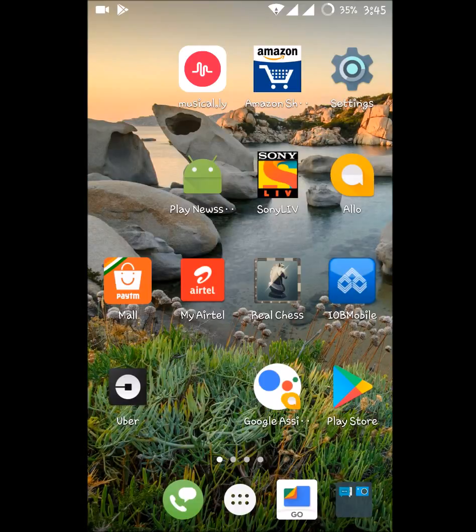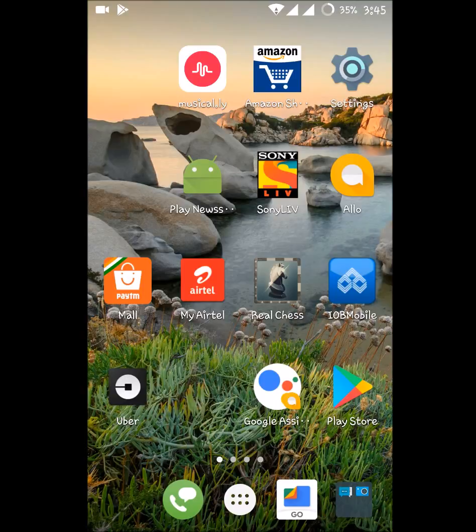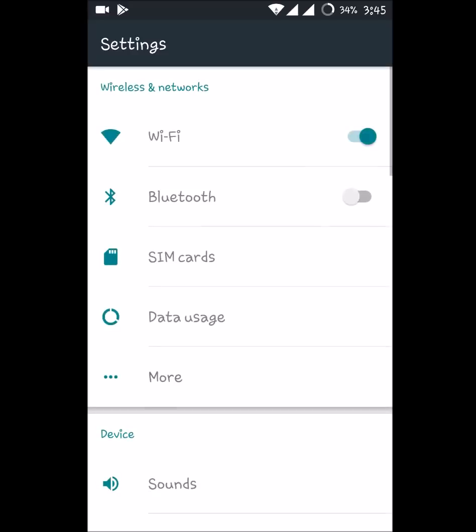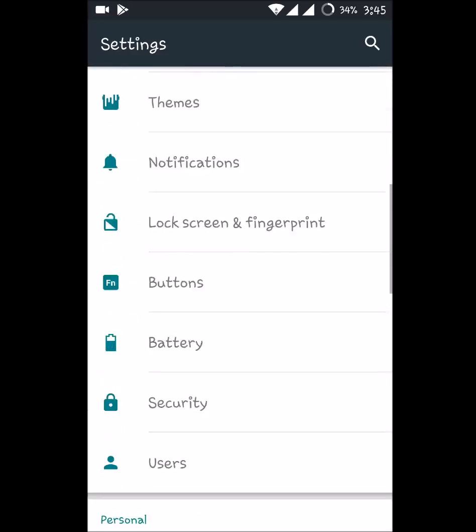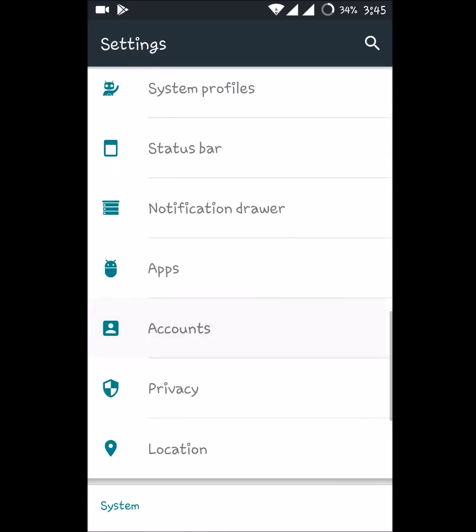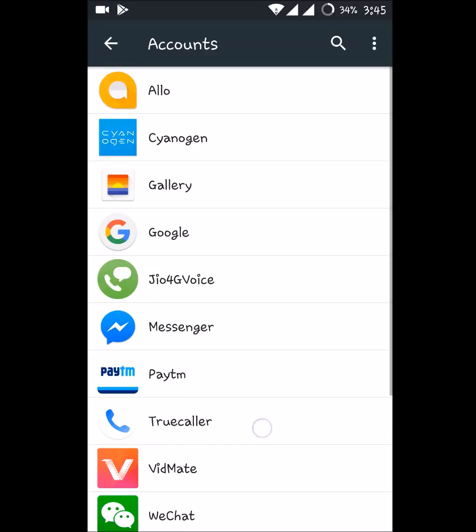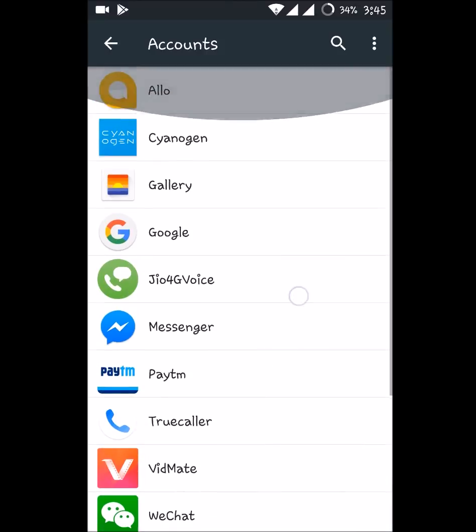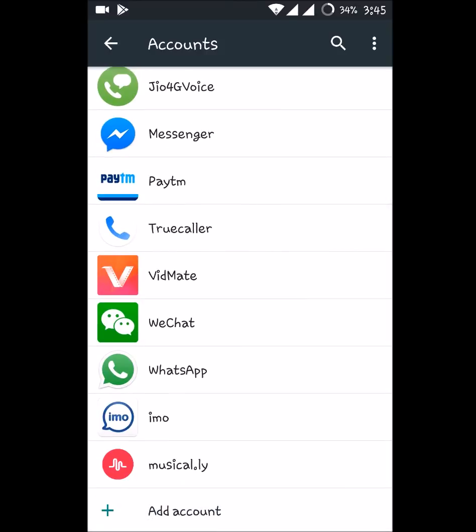We have seen how to switch and how to remove an account from the Play Store. Now we'll see how to add an account. Click on the Settings symbol here, go to Accounts, scroll to the bottom of the options and you'll find Add an Account.